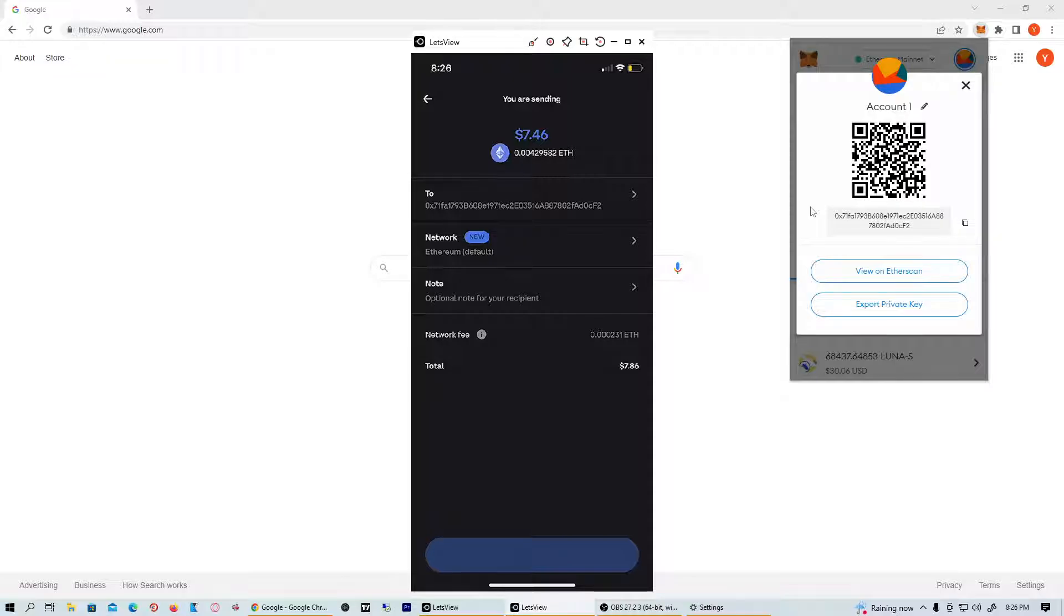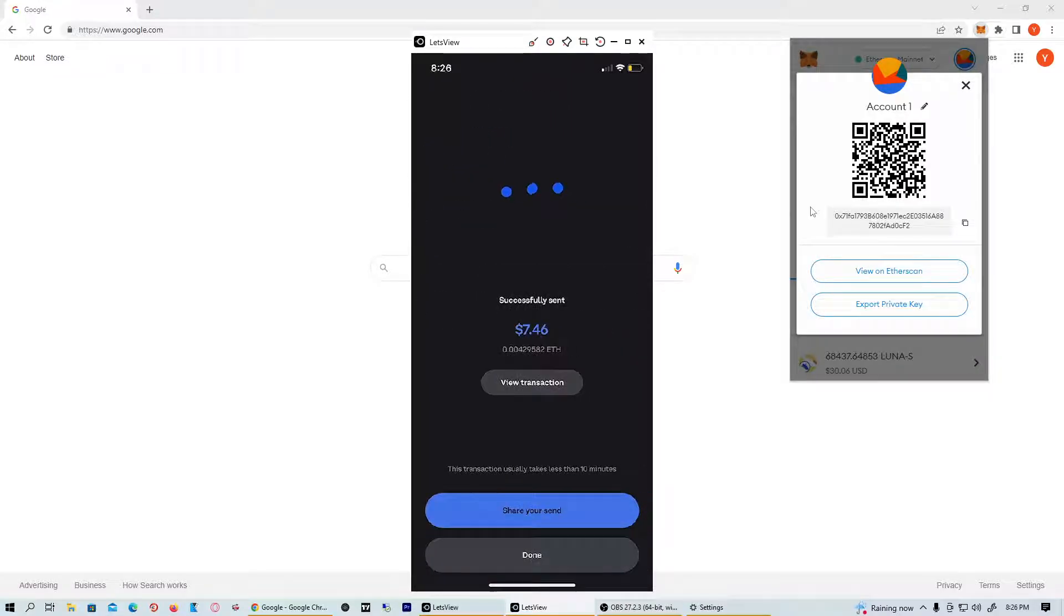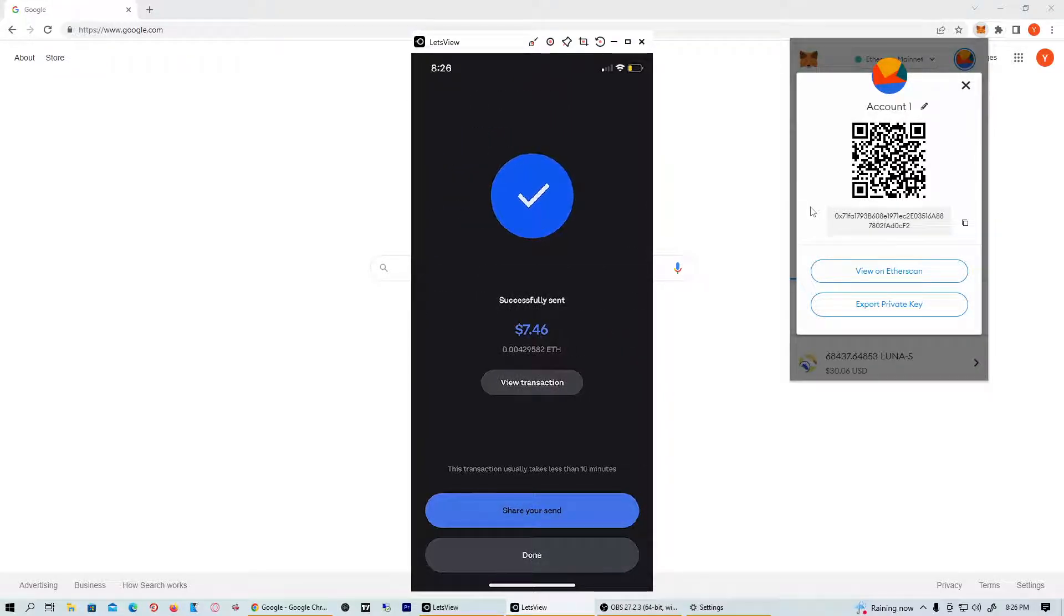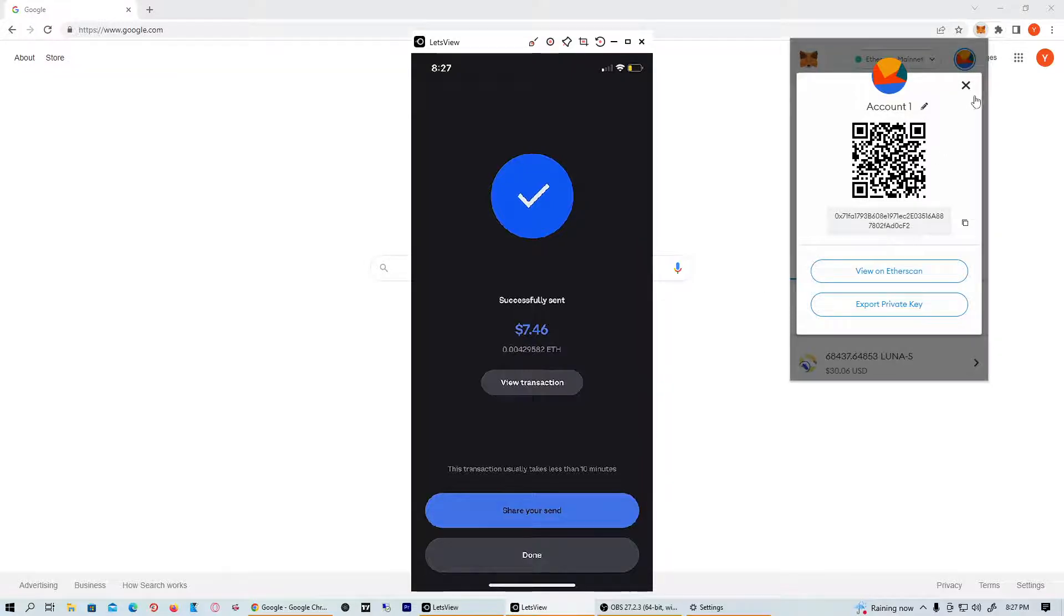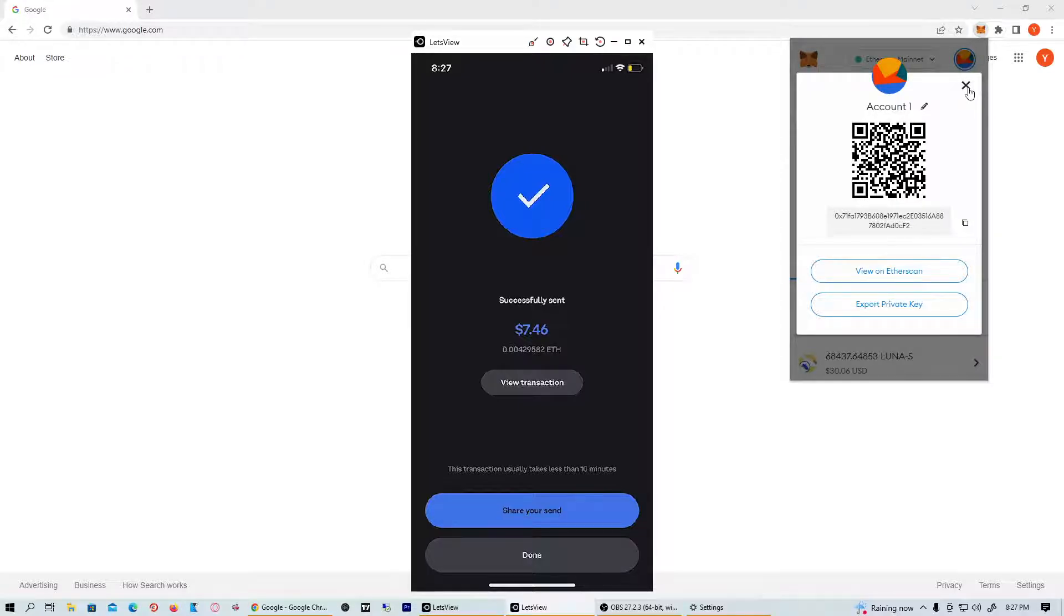You can see that we have successfully sent the Ethereum into our MetaMask wallet. It says at the bottom right here that this transaction usually takes less than 10 minutes, so it may take some time for the crypto to be seen in your account. It does take maybe 5, 10 minutes, 30 minutes probably at most for your crypto to be in here.